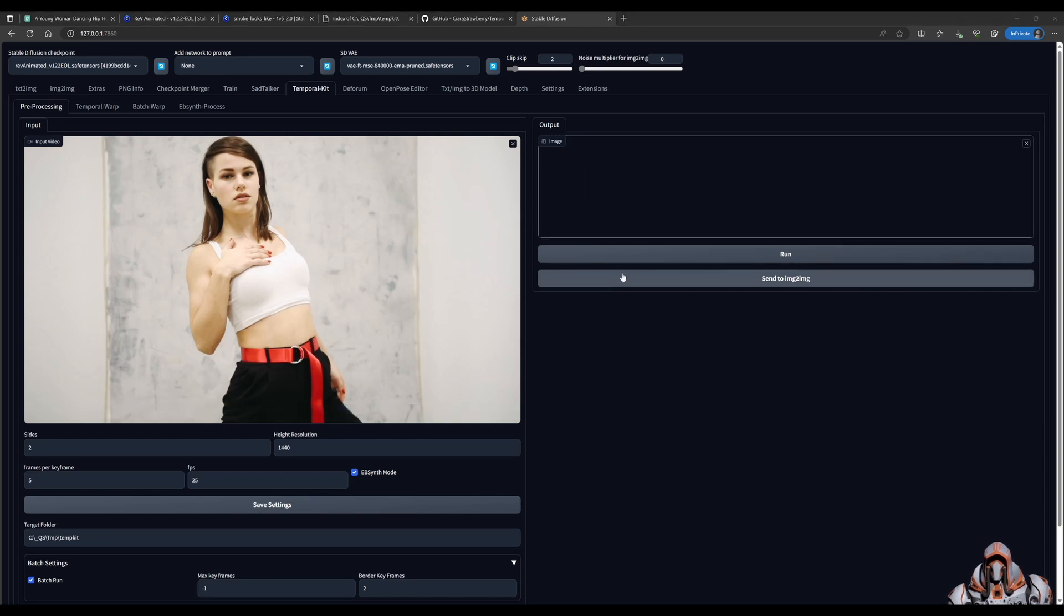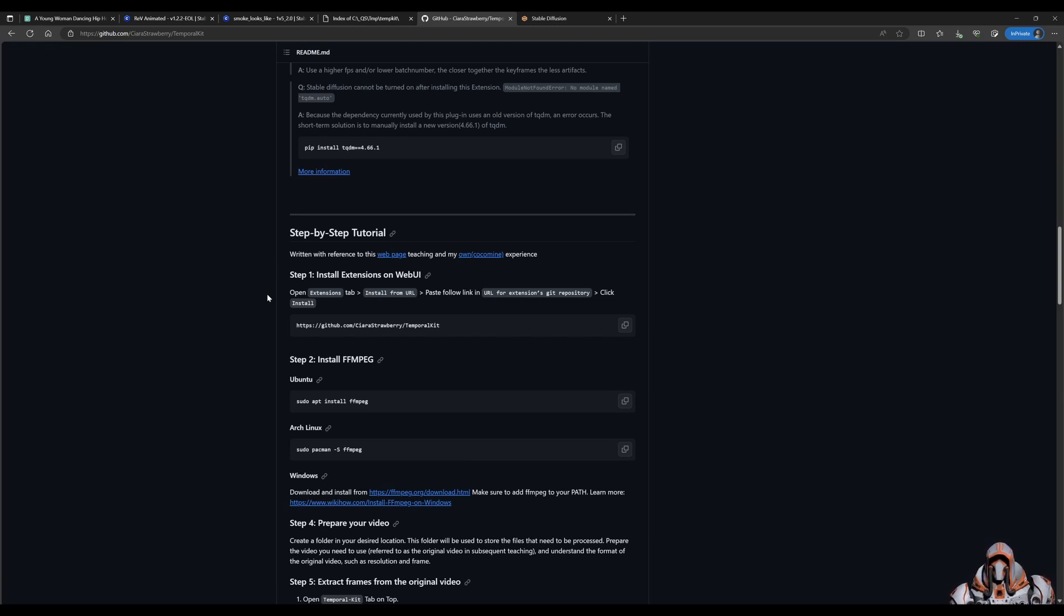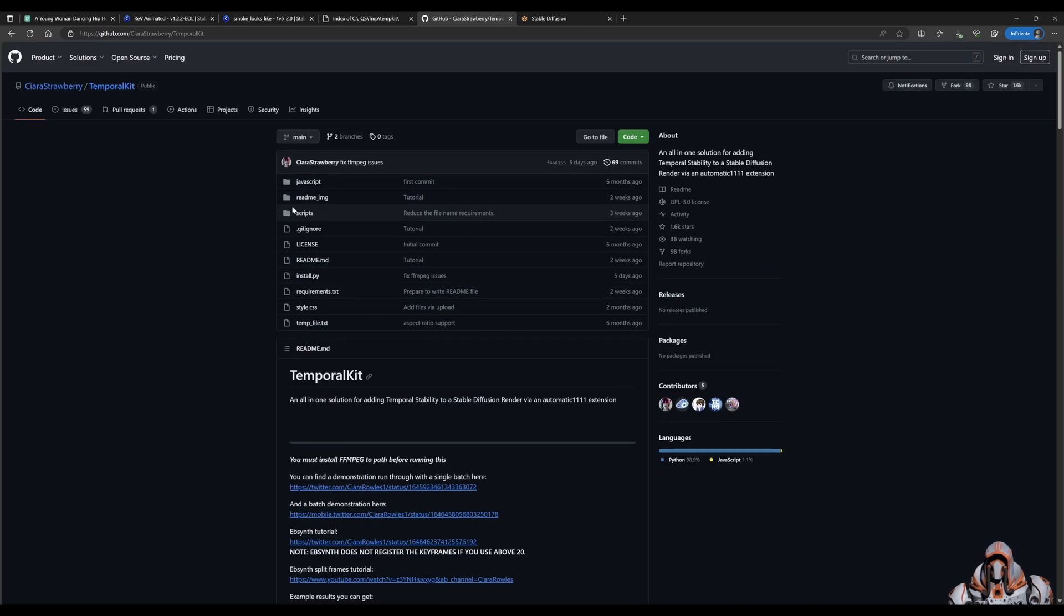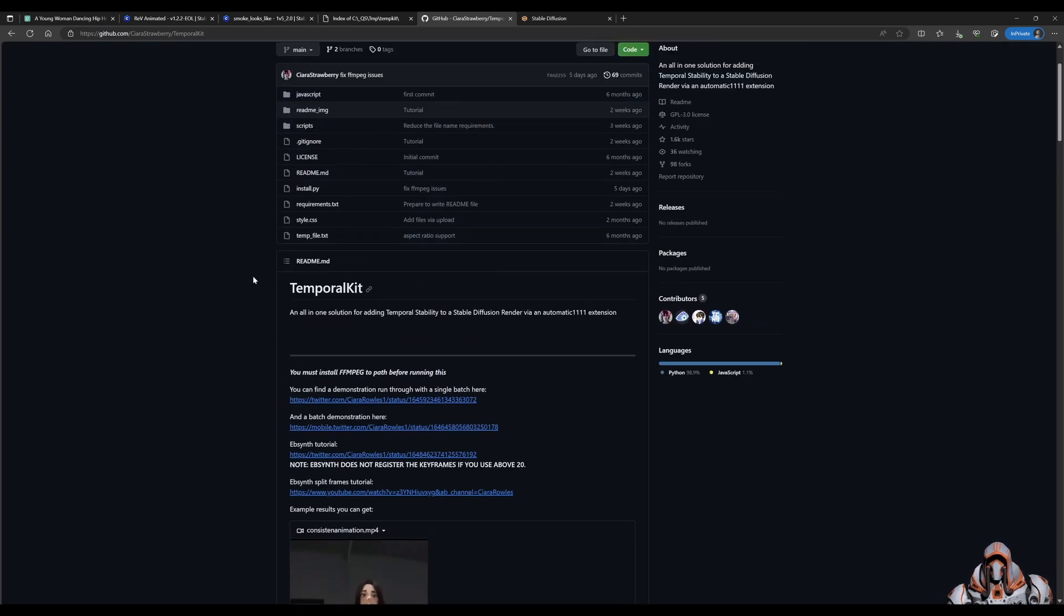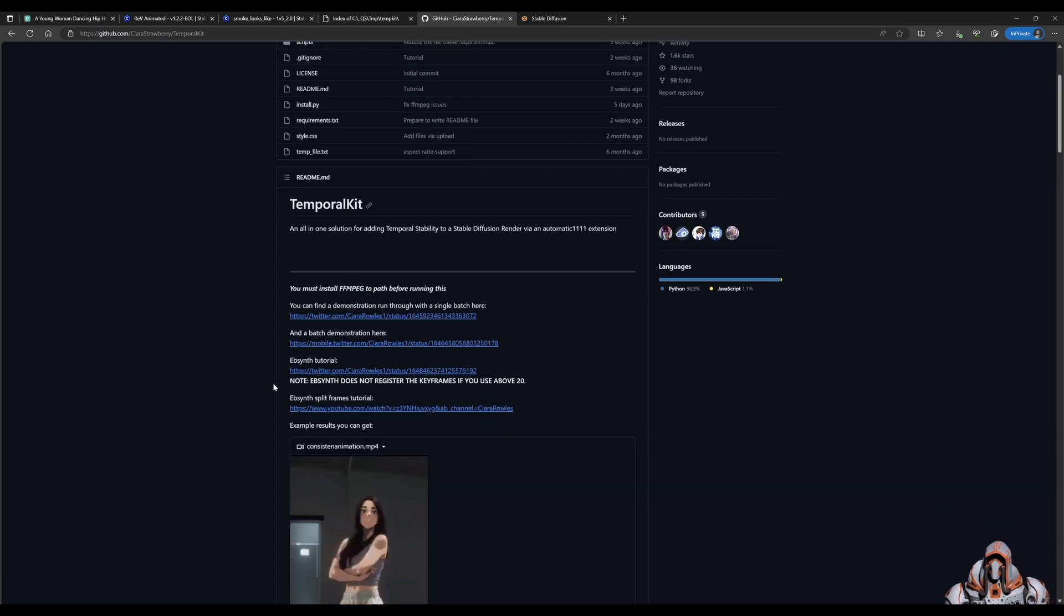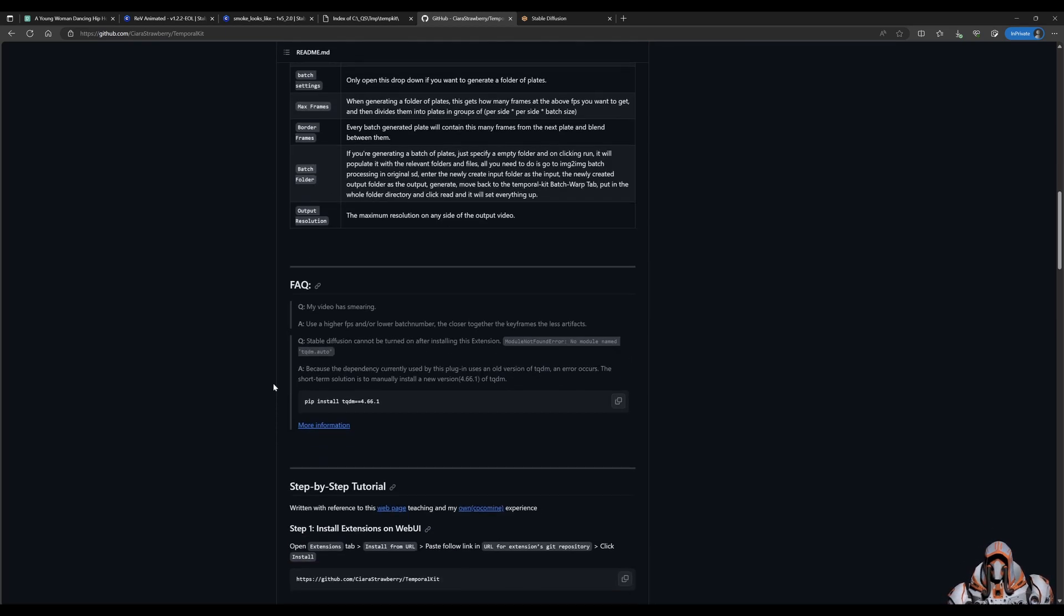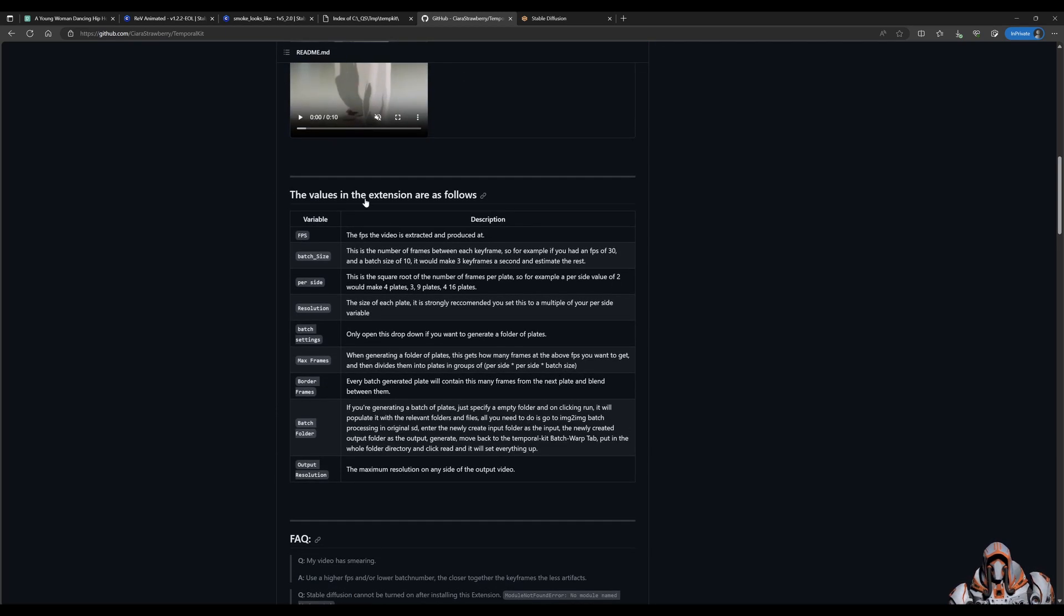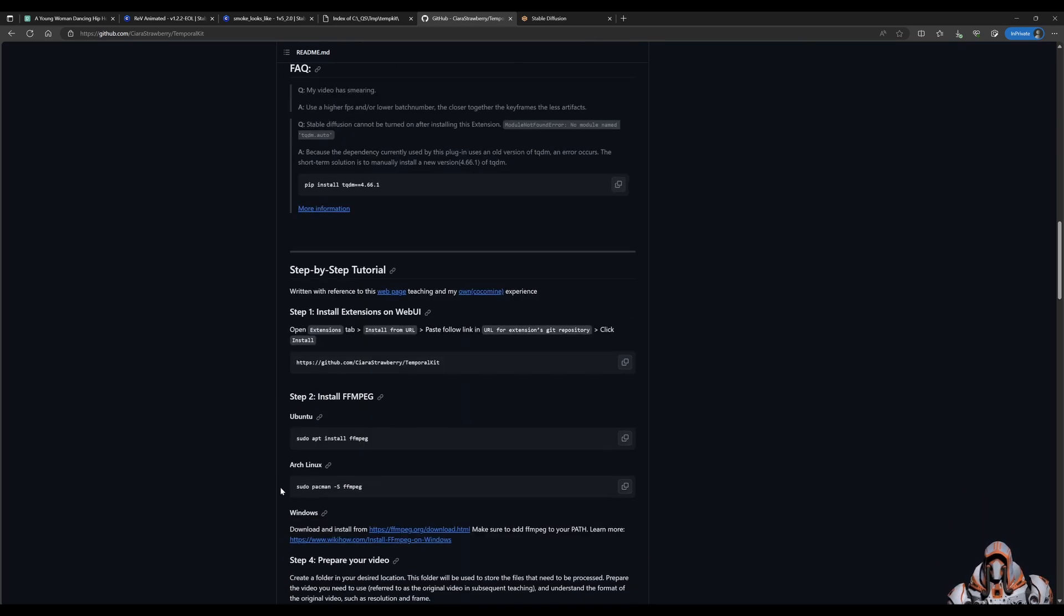Okay, that's finished. But before we see the results, I do want to take you to the GitHub page of Kiara Strawberry, where she provides a very nice tutorial on the steps for Temporal Kit. And also, there's a mention here that we have to have FFmpeg installed and added to the path. So make sure that that is part of your installation steps.